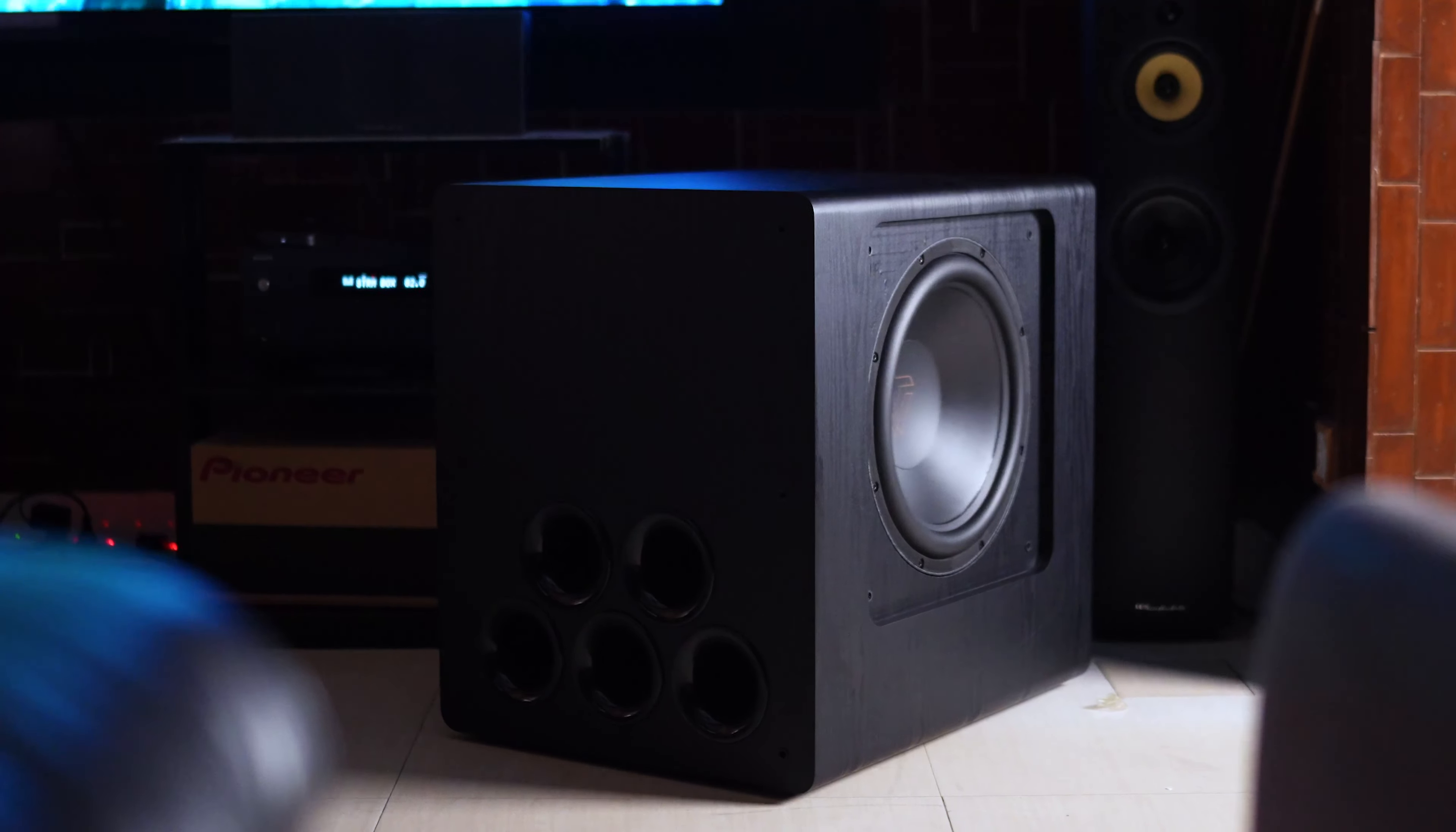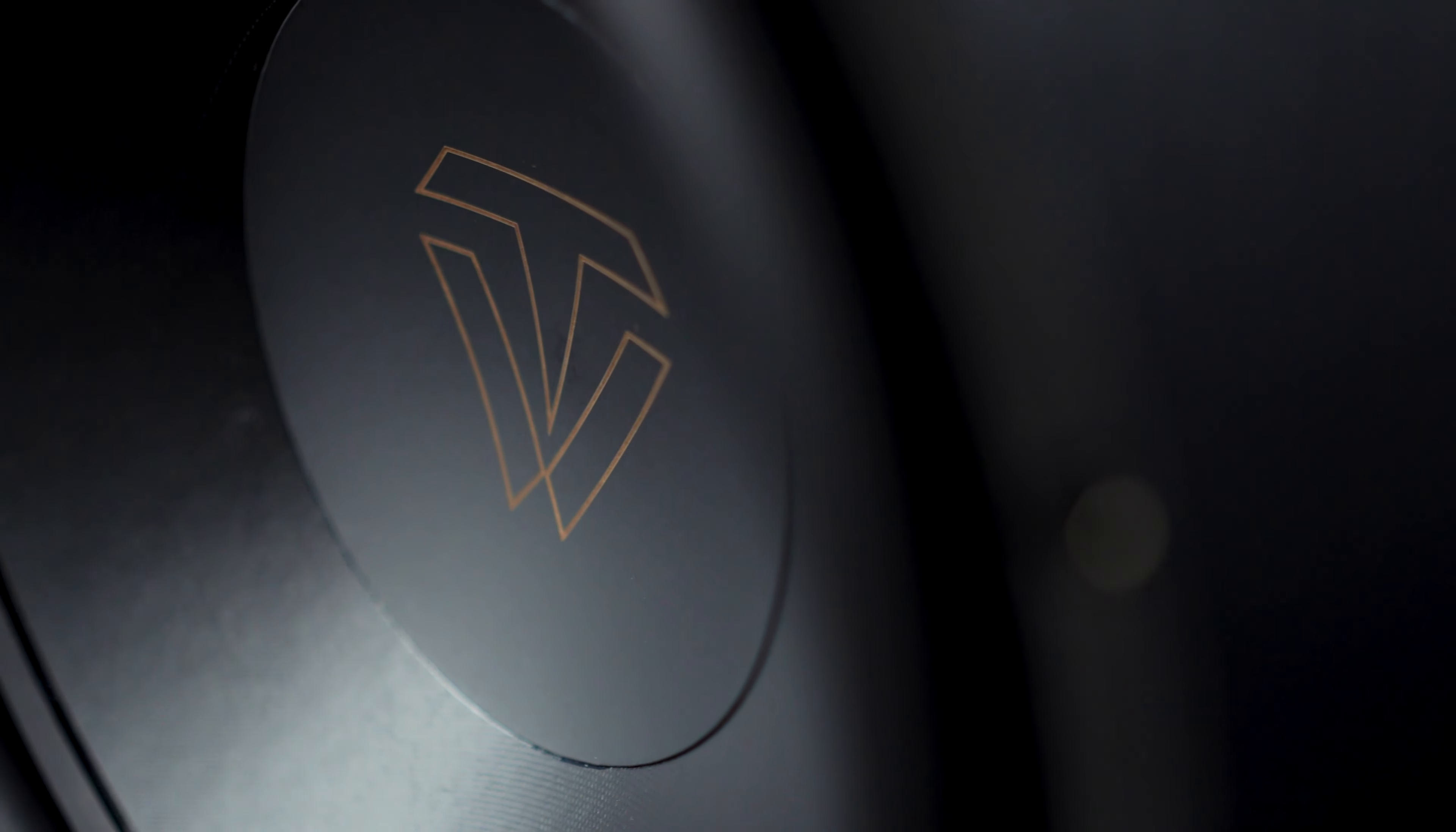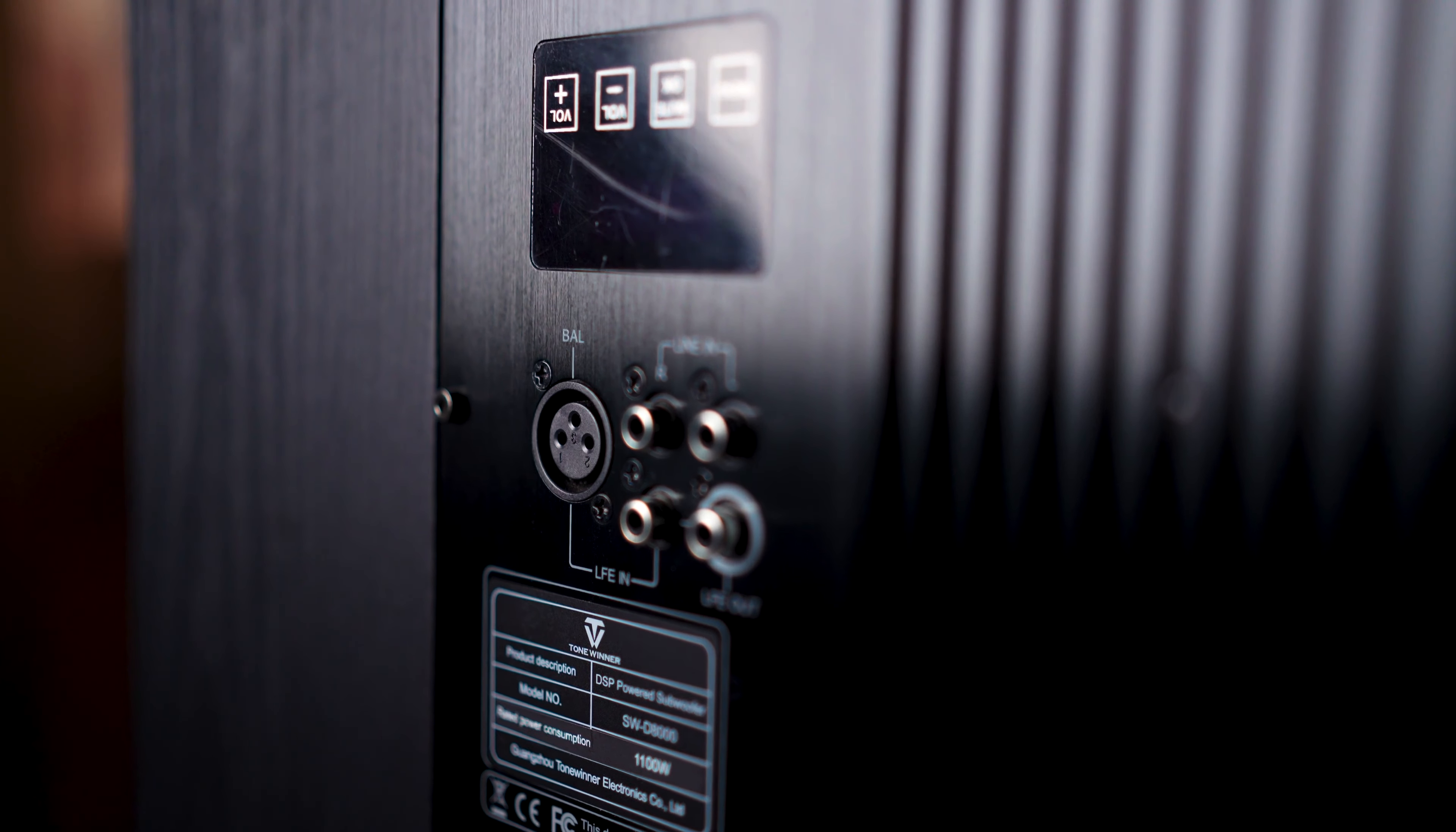And the build quality, it's super solid. It weighs a hefty 70 kg and it consists of two dual 15-inch drivers with a frequency response of minimum 13 to a maximum of 220 hertz.